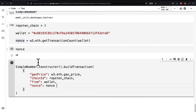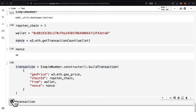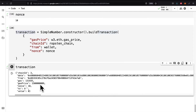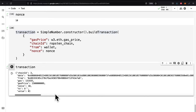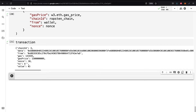Next we're building the transaction. We can save this as a transaction variable, run the code cell, and inspect its value. We have all the data: the chain ID, the data, the from address, the gas price, the nonce index, the to field, and the value. That is the information about the transaction, but now we need to actually send it.